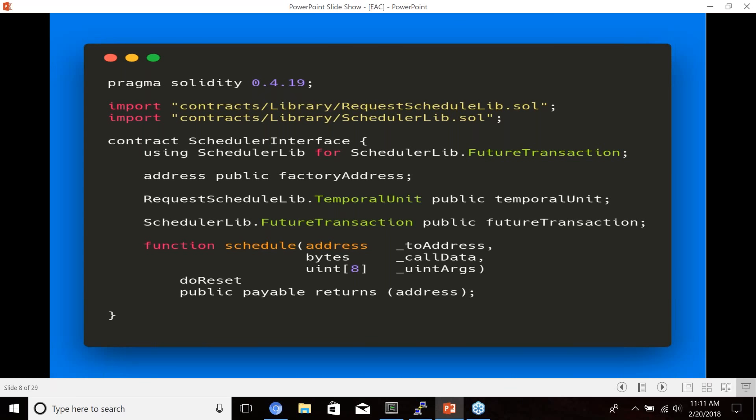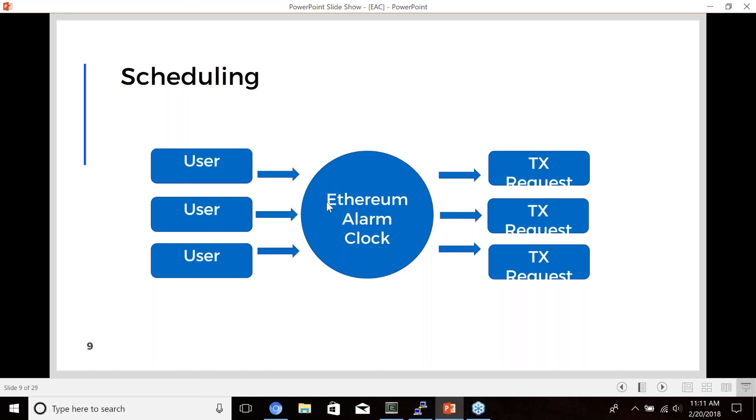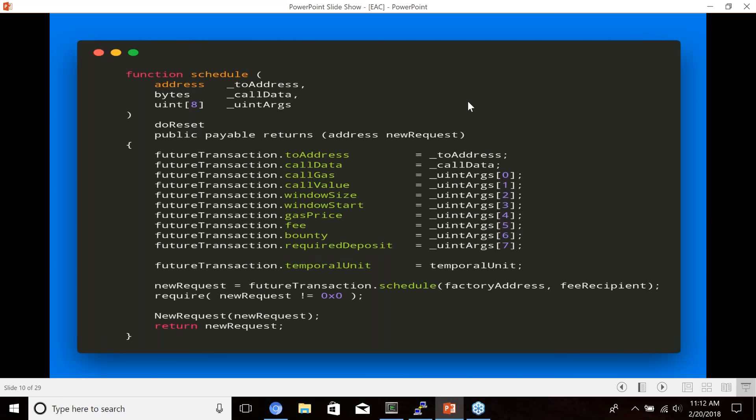So here's a little bit of code sample that just displays the scheduler interface. It's pretty simple interface that just has one major function to schedule, and you feed in the address, the bytes of the call data and eight integers that I'll go into in a second. So at a high level, the way that scheduling works with the Ethereum alarm clock is that users will talk to the protocol and the protocol will emit new smart contracts called transaction requests. So this diagram shows just the flow from how these transaction requests, which will contain the data of a future transaction is created from a user.